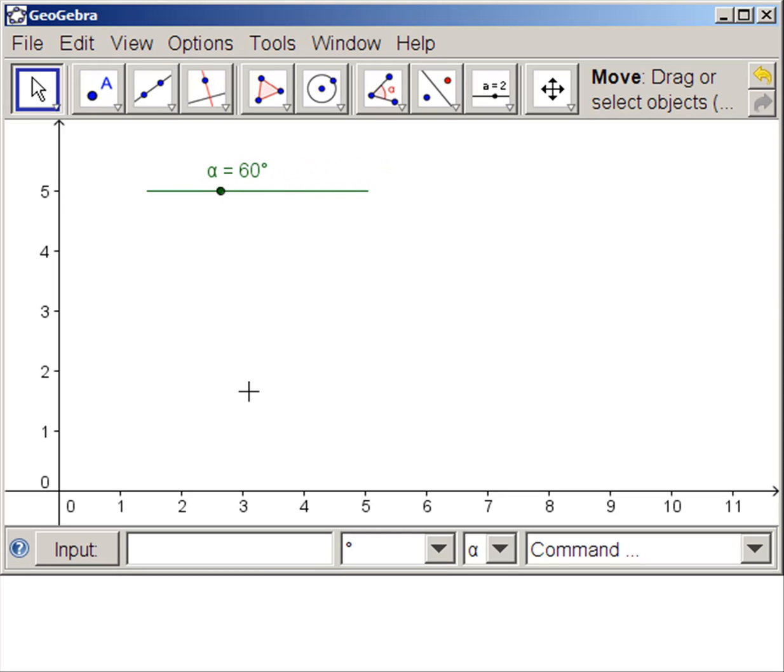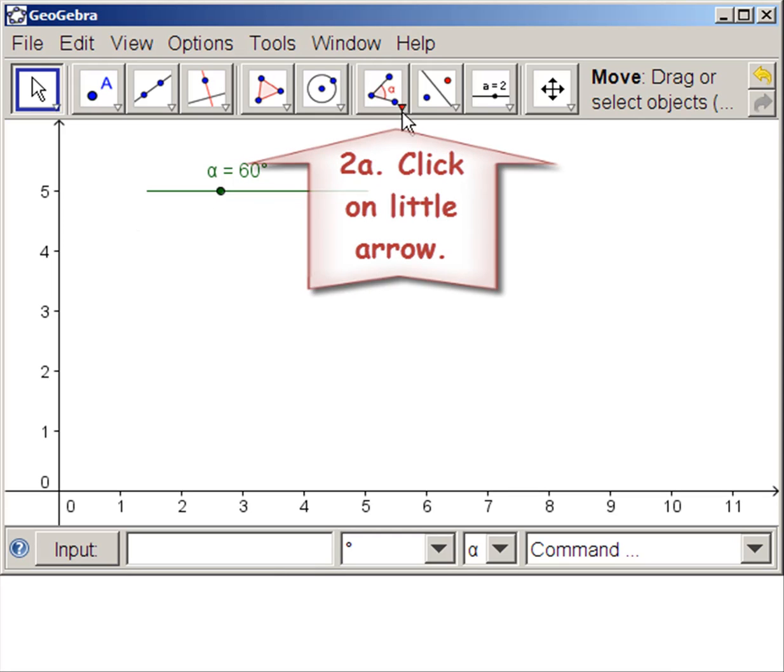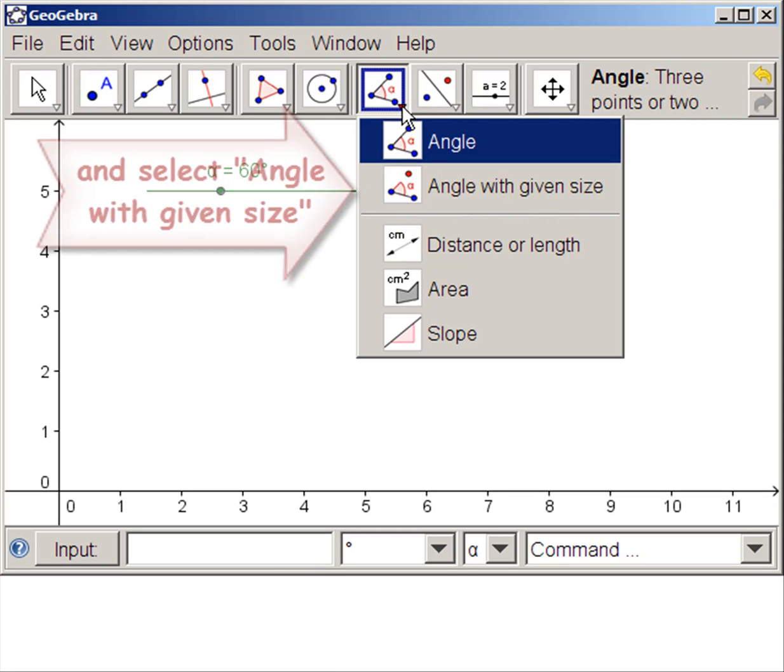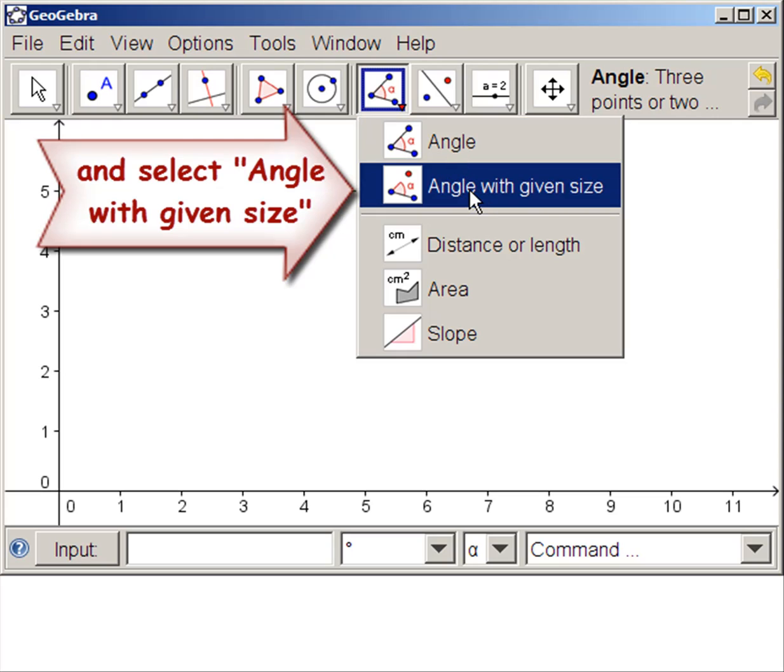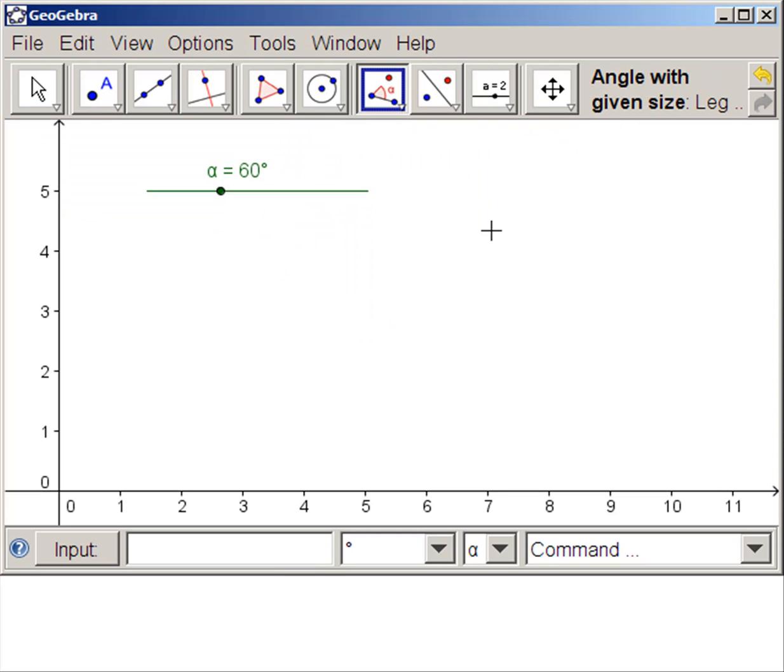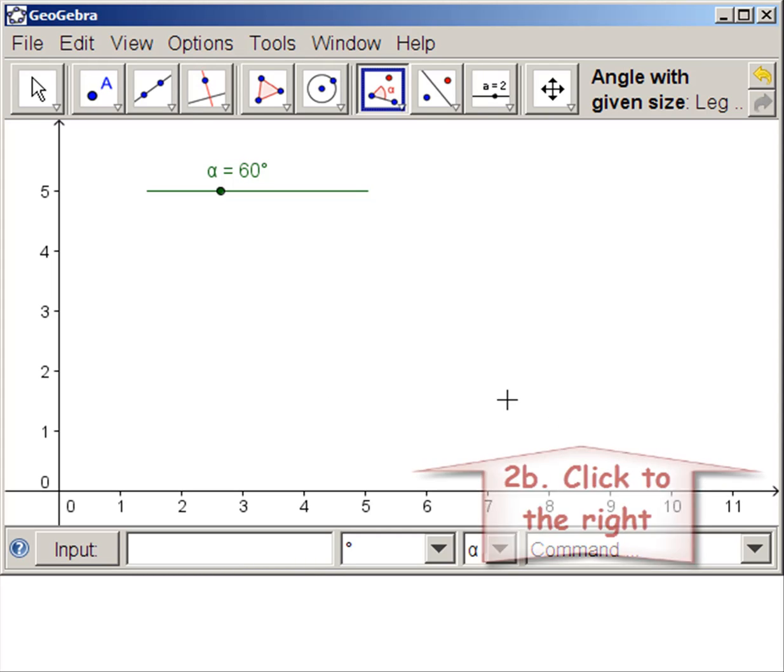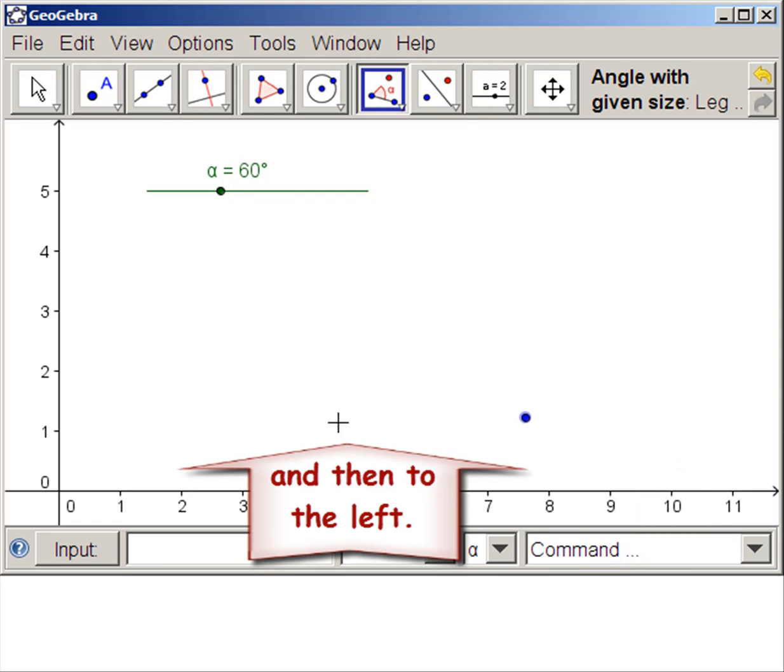Now we want an angle whose size matches the slider. So we don't want the three-point angle. We click here and get angle with given size. We need to put in two points which will form the base of the angle. The first point is the right point, then comes the vertex.